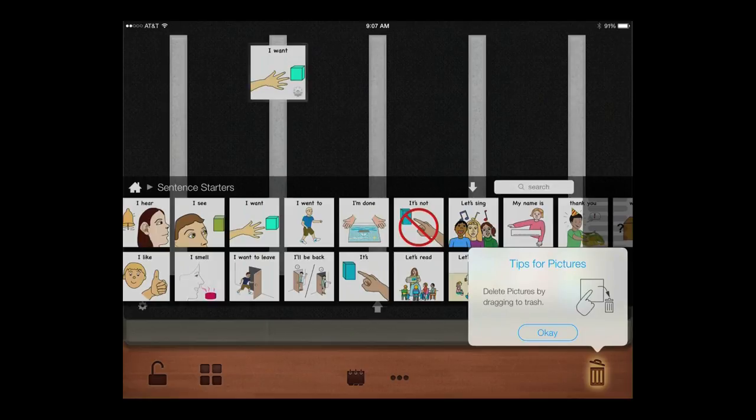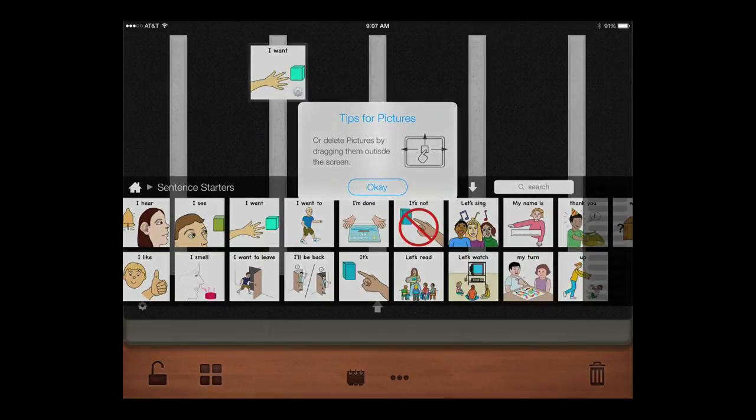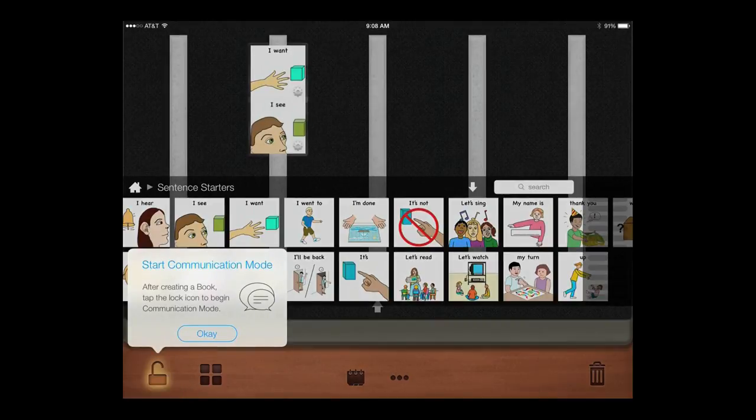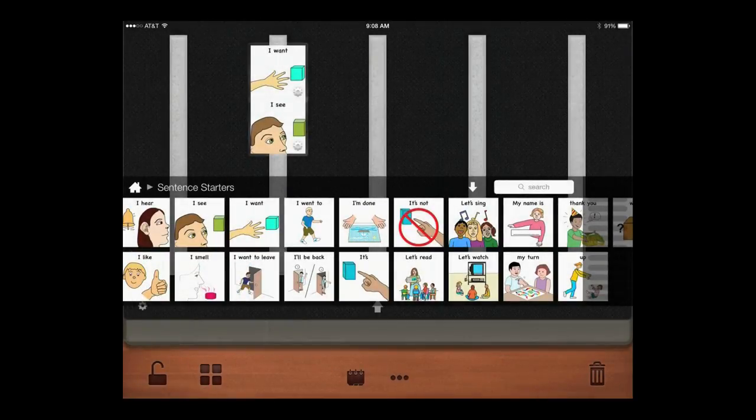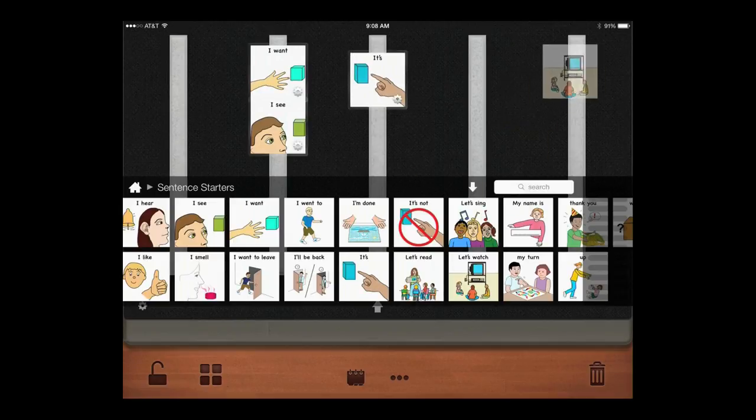Scroll through the library to find the picture you need. You can delete pictures by dragging them to the trash can. These pictures will remain in your Picks for PECS library. Add whatever pictures you want.